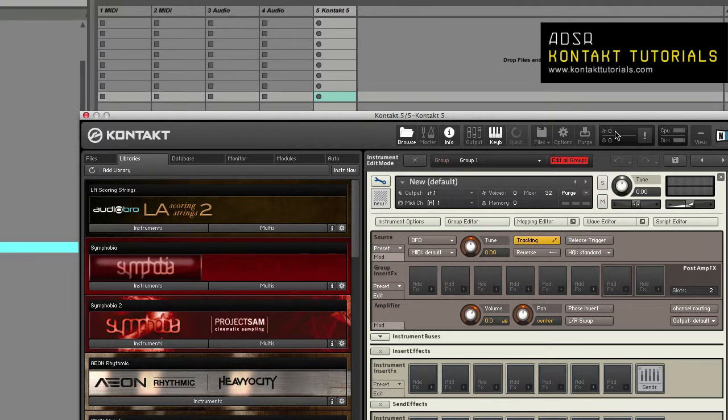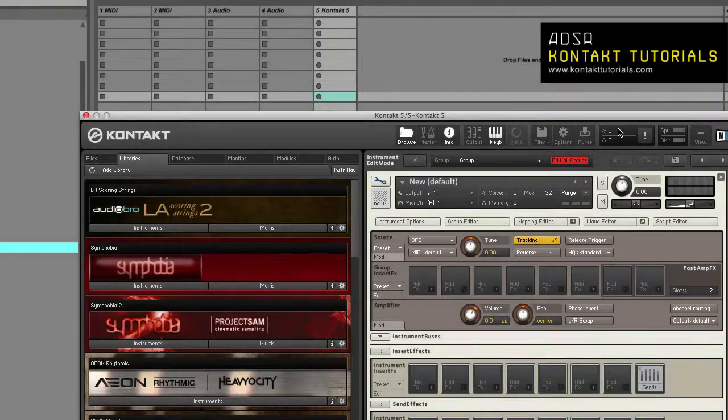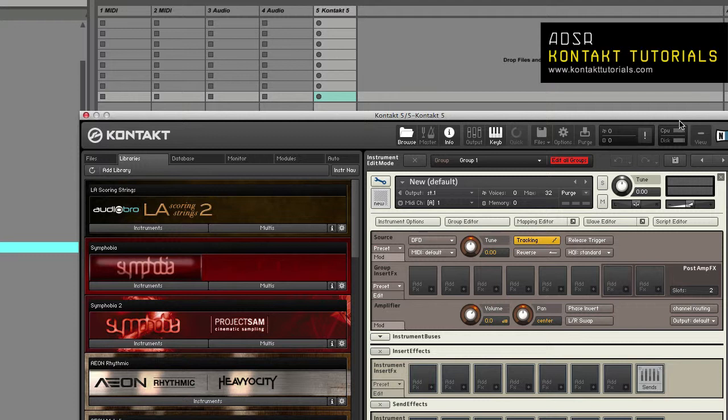Okay, let's move on to the system performance meters. These meters display the total number of voices being played, as you can see here, the total amount of allocated sample memory, as you can see here, and CPU and disk load.